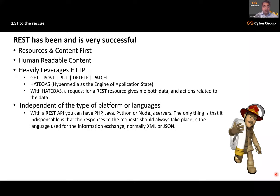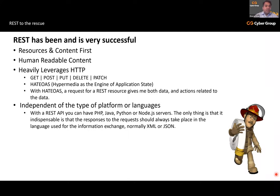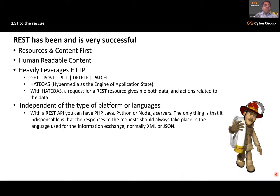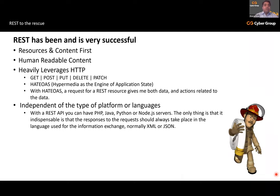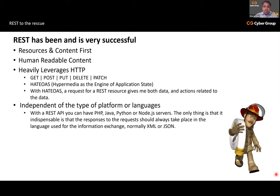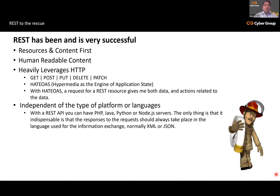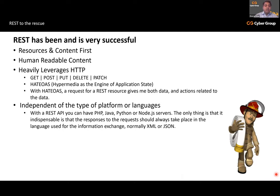HTTP protocol comes out of the box with default actions like GET, POST, DELETE, and PATCH, which can be easily mapped to actions on the server. REST also provides independence of platform or language — you can write your client or server in whatever language you want: PHP, Java, Python, Node.js, ASP.NET MVC, ASP.NET Core. The only requirement is that the response and request should use an agreed information exchange language, which in REST is usually XML or JSON.